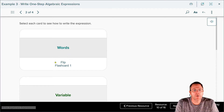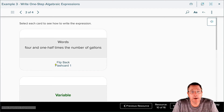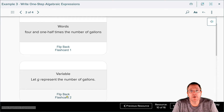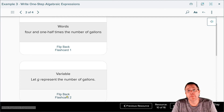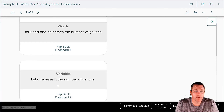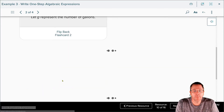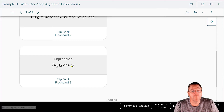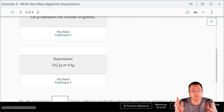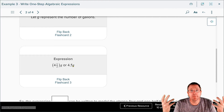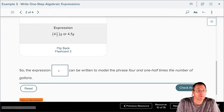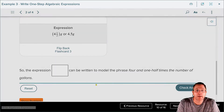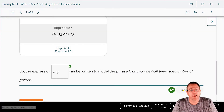Looking at the words again, we established that the number of gallons is our unknown — that's going to be our variable. They chose to use g to represent the number of gallons. The expression is four and one half times g, or 4.5 times g. Remember, if you have the number and the variable side by side, that means they're multiplying each other. So write the expression as 4.5g. Hit accept and check — the answer checks.